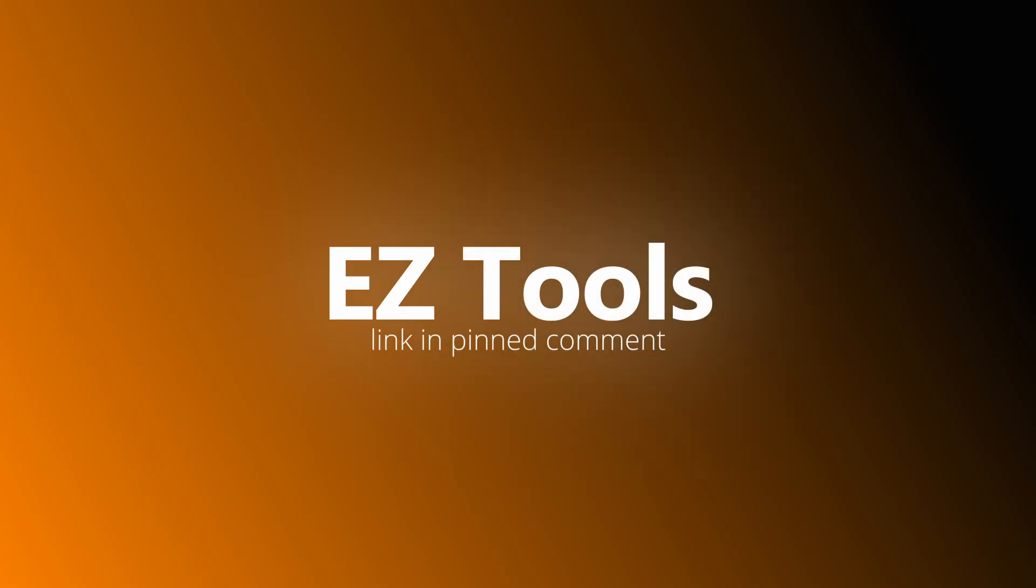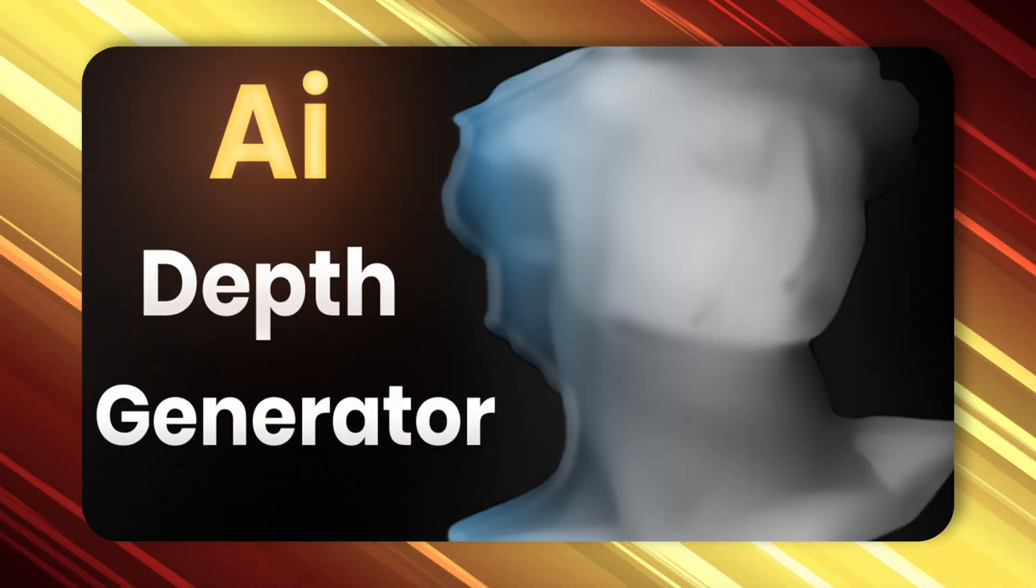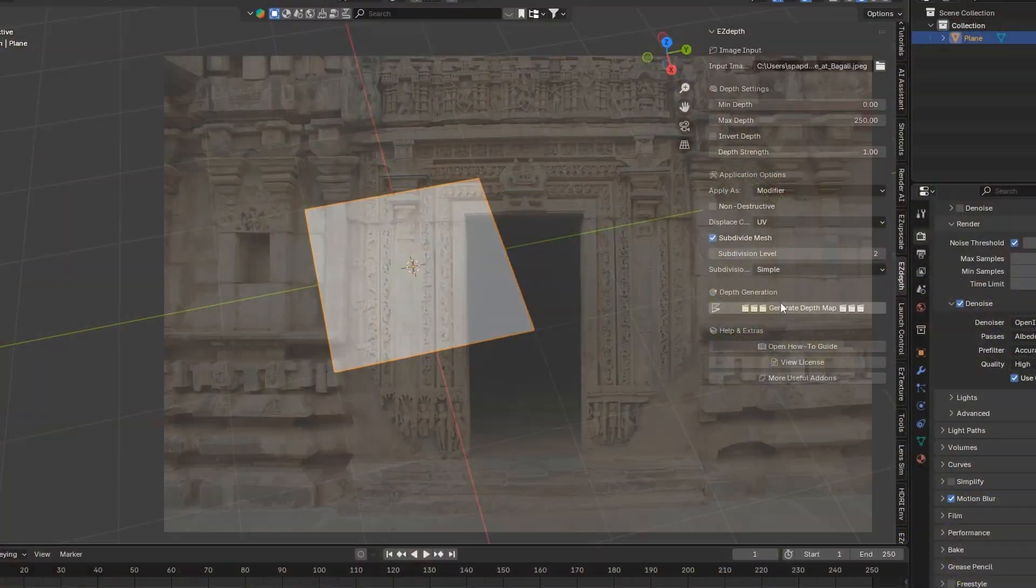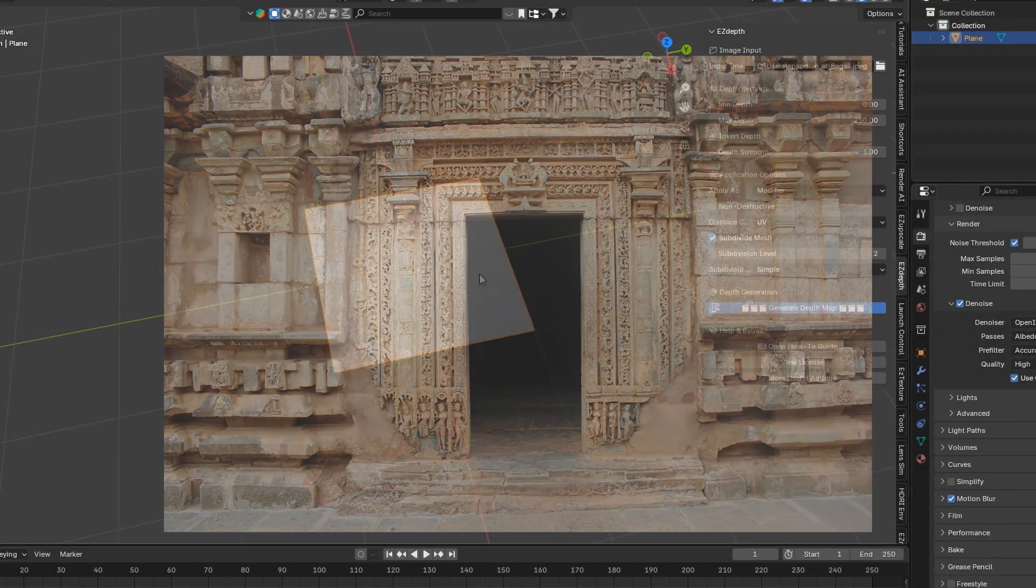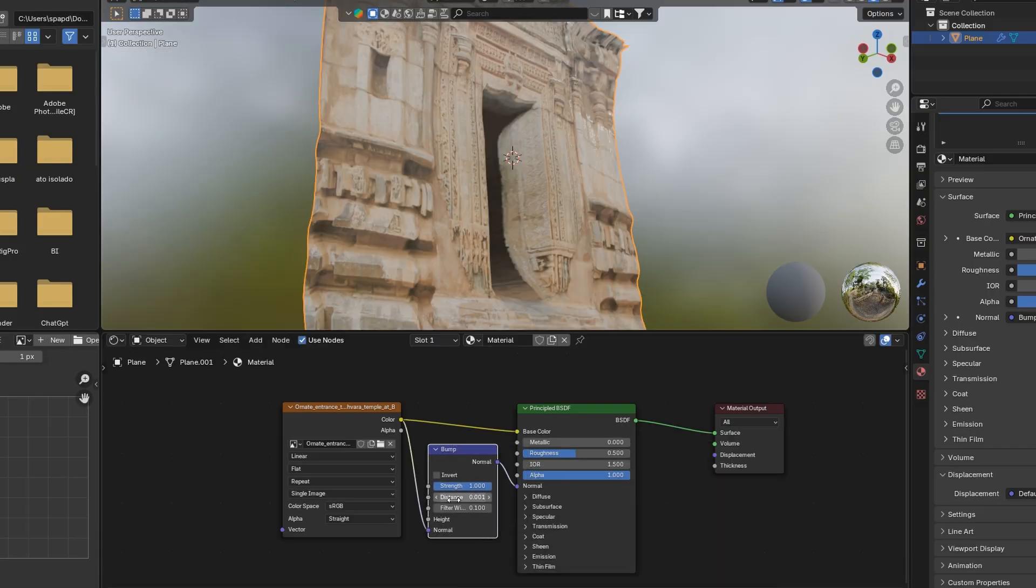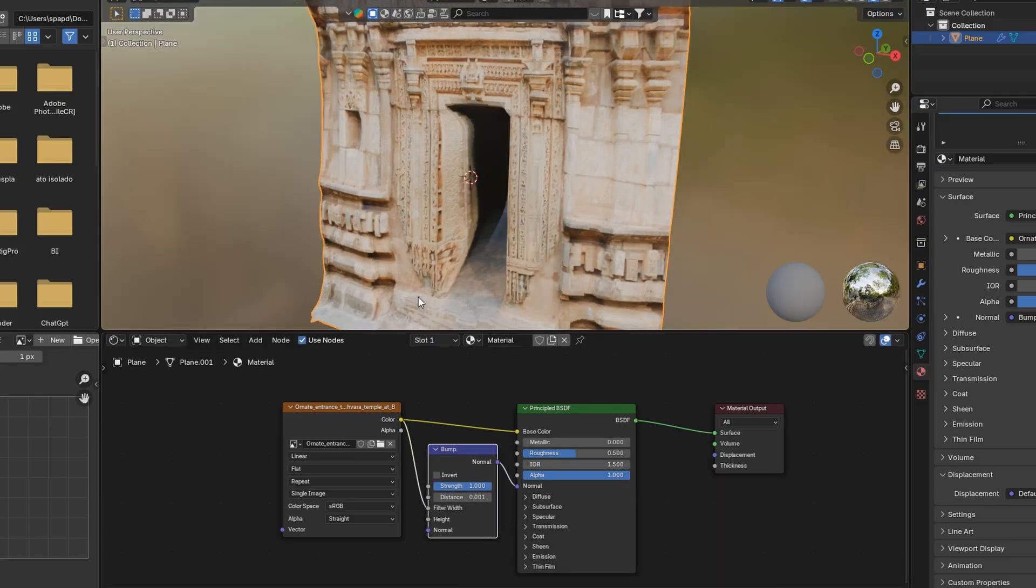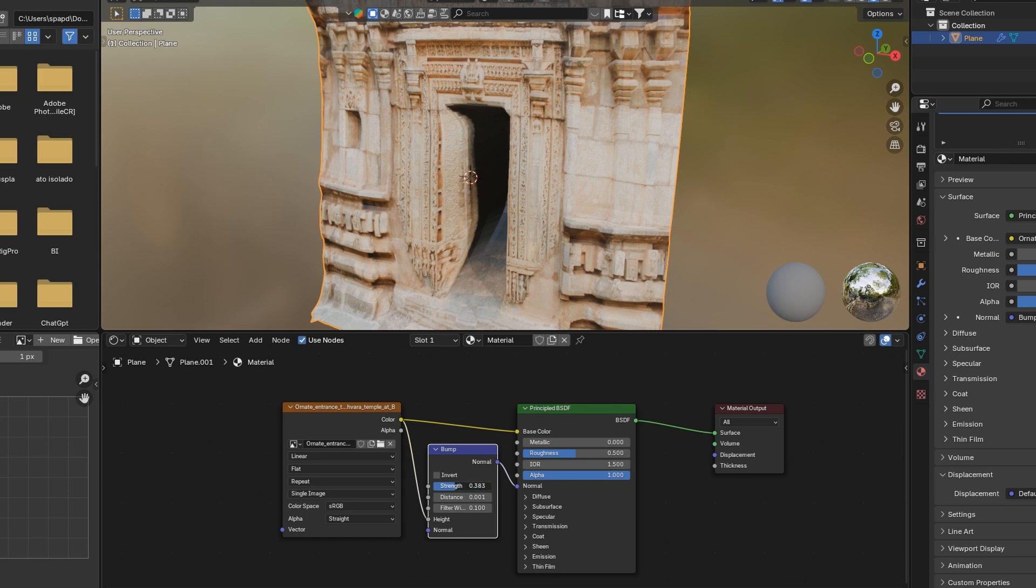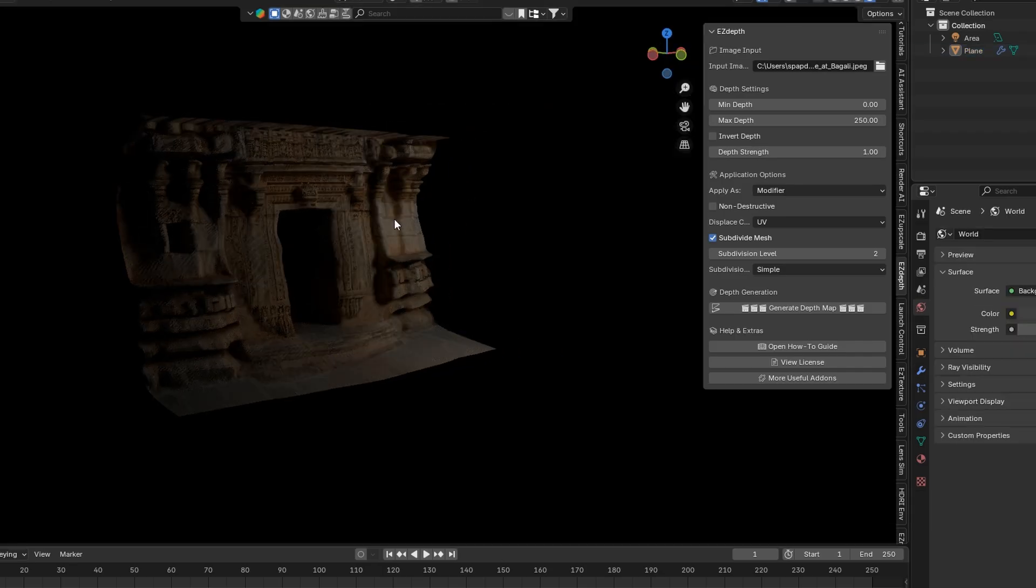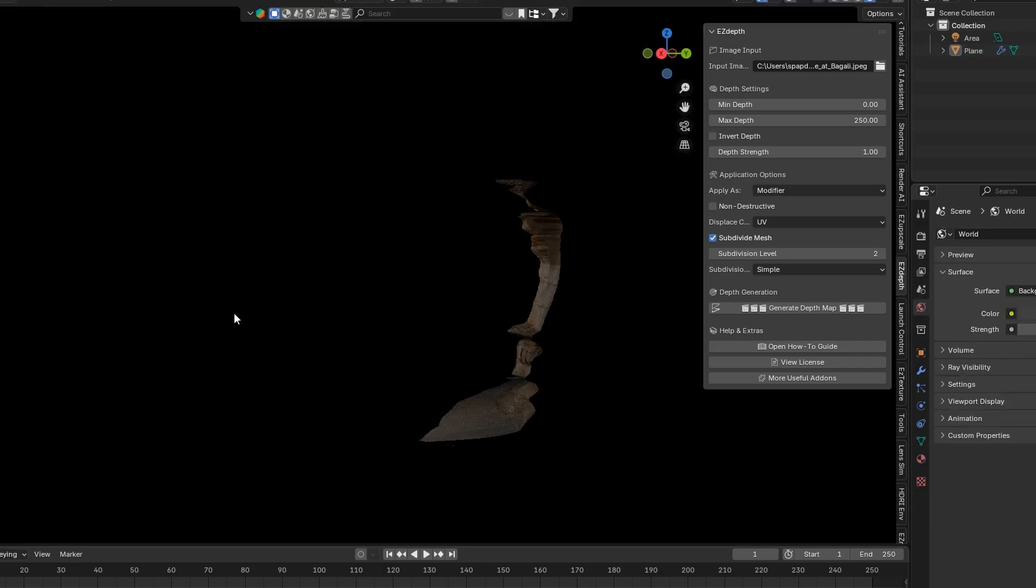Introducing the EasyTools Ultimate Blender Bundle. First up, we have the AI Depth Generator. With just one image, it uses advanced AI to create a 3D depth map, instantly turning flat images into 3D-ready models.